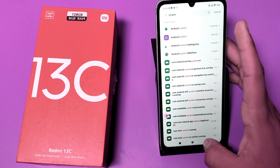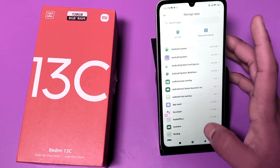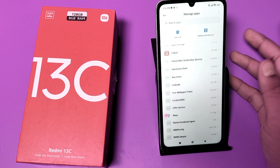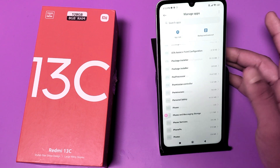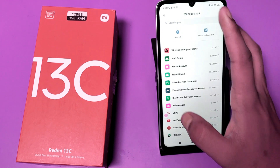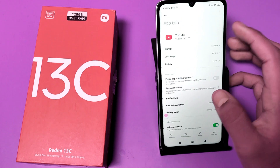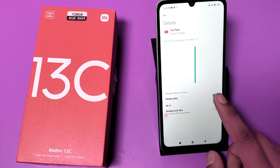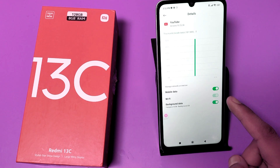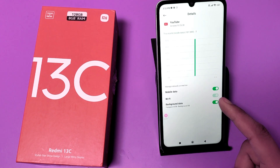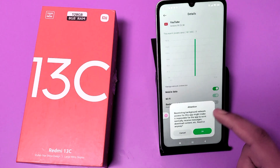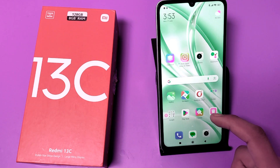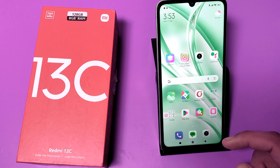After that, press back and click on the app that is crashing all the time, or search for it. Click on Data Usage, and if background data is turned on, turn it off. Your crashing problem should now be solved.